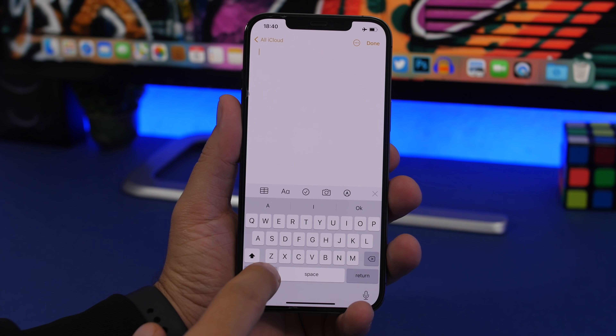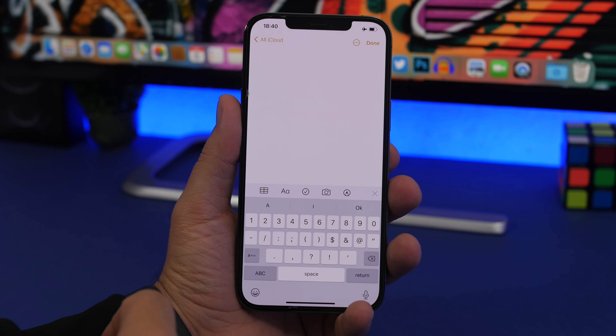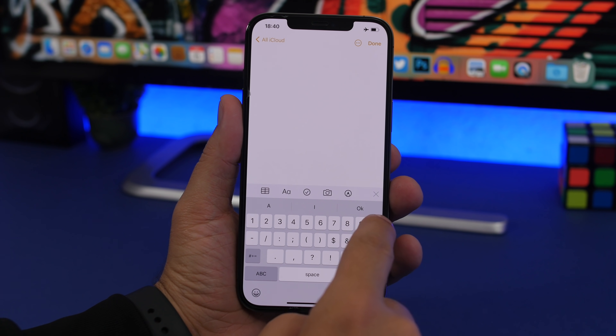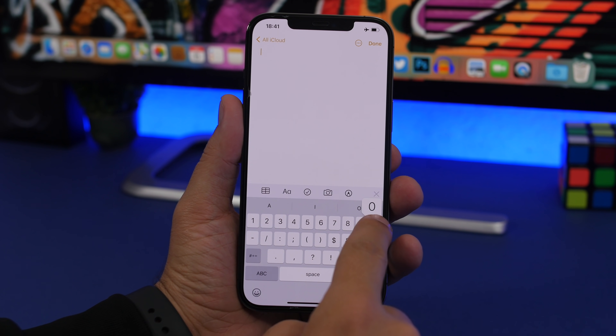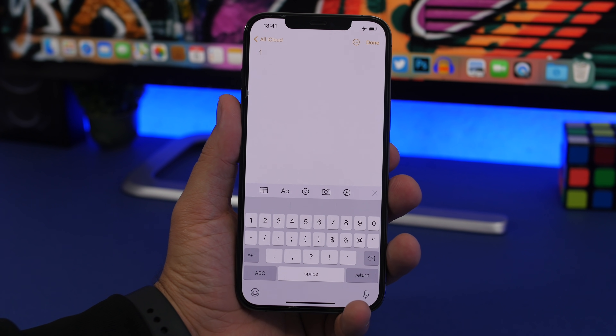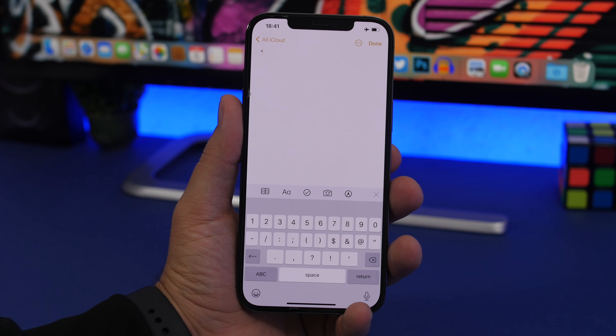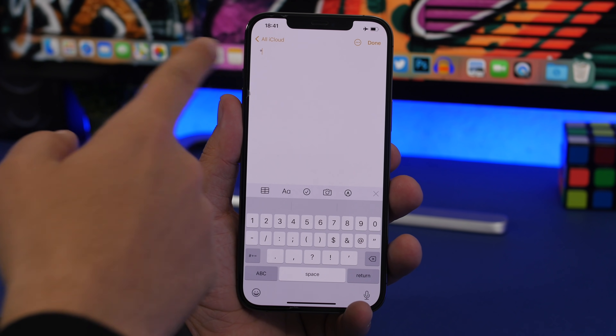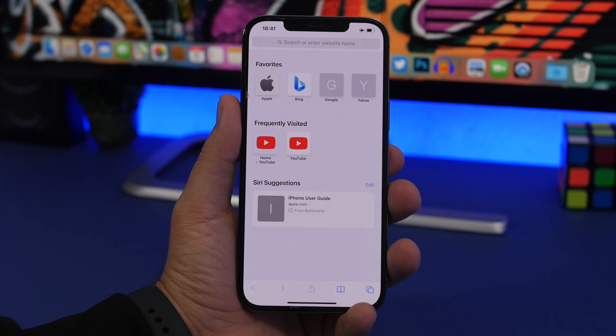A handy keyboard trick: to type the degree symbol, go to the numbers keyboard, then tap and hold the zero key. The degree symbol will appear, and you can use it anywhere you need to enter degrees.